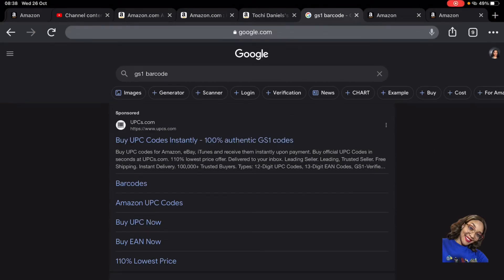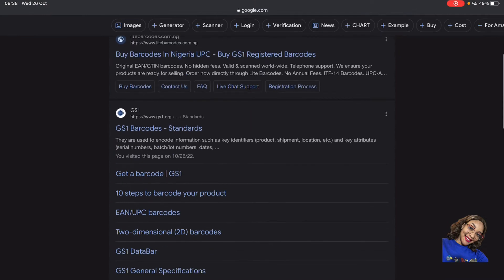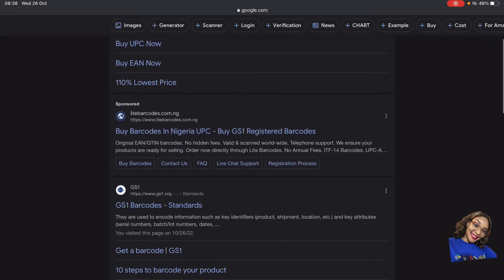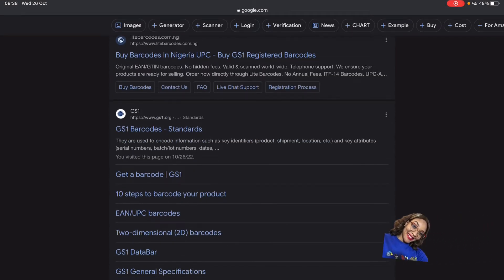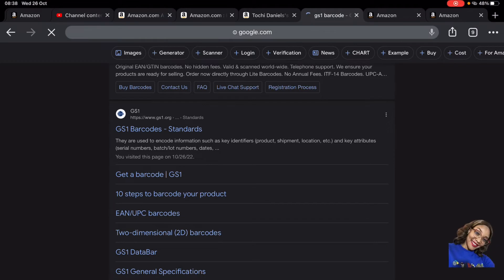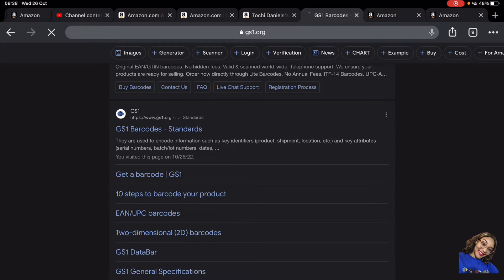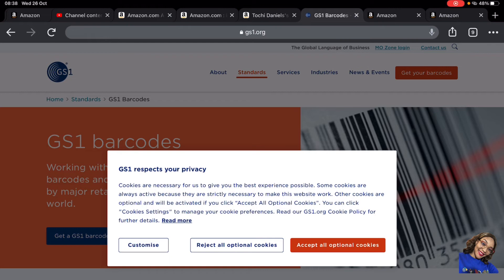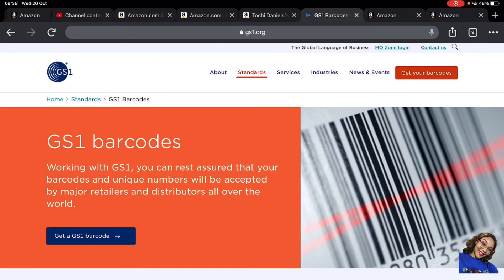We're on my screen now. All you have to do is go to your search engine — I'm using Google — and type in 'GS1 barcode.' Once you've done that, it's going to bring you to this page. We're going to click on the main site — not the sponsored ones at the top. I'm going to click on that and let it load. Now we are on their website and I'm just going to accept all optional cookies.